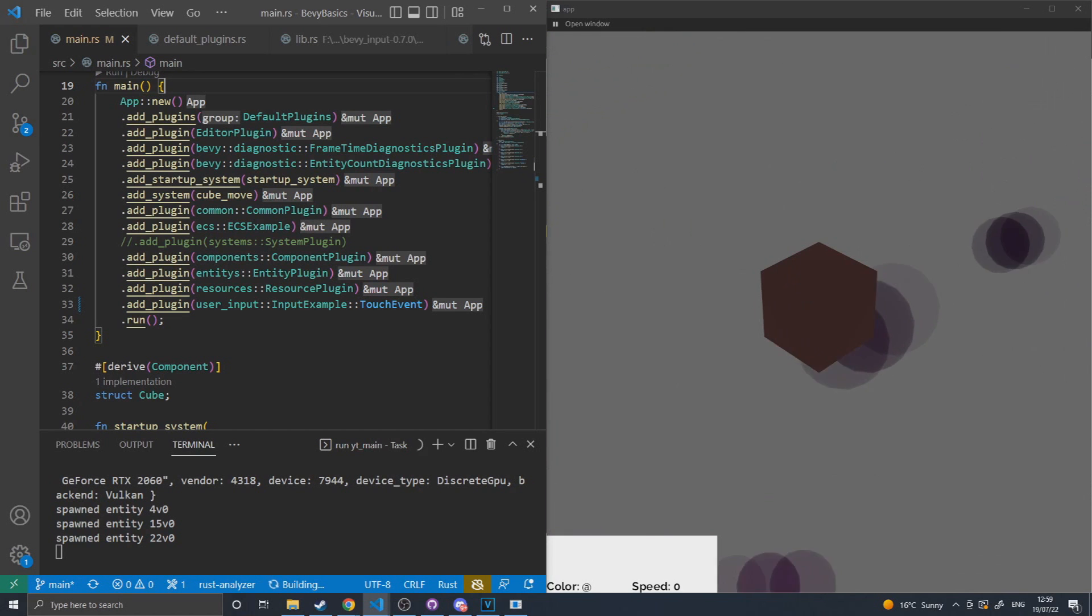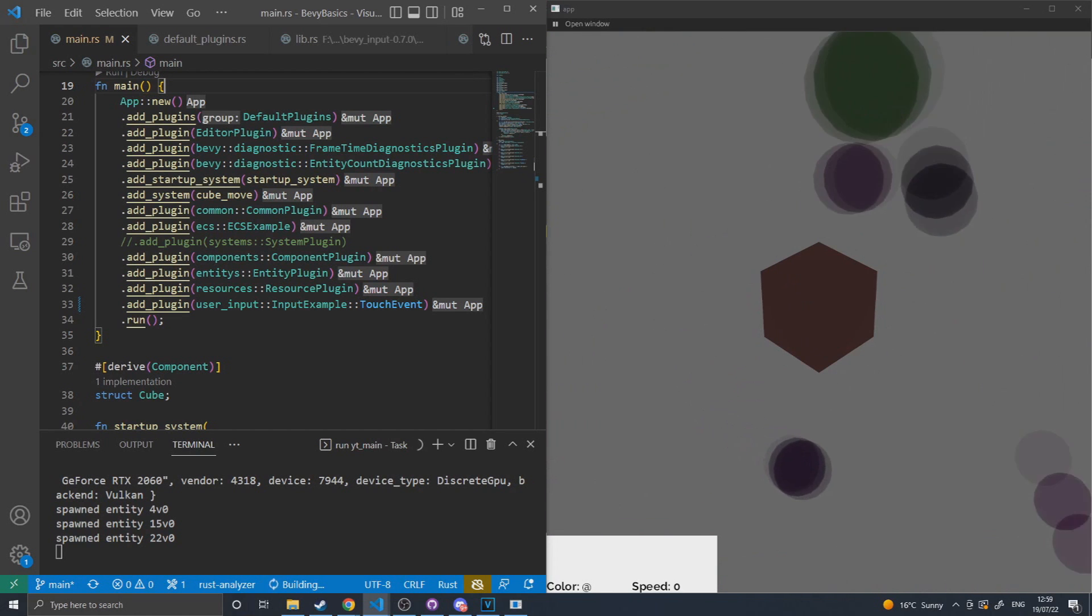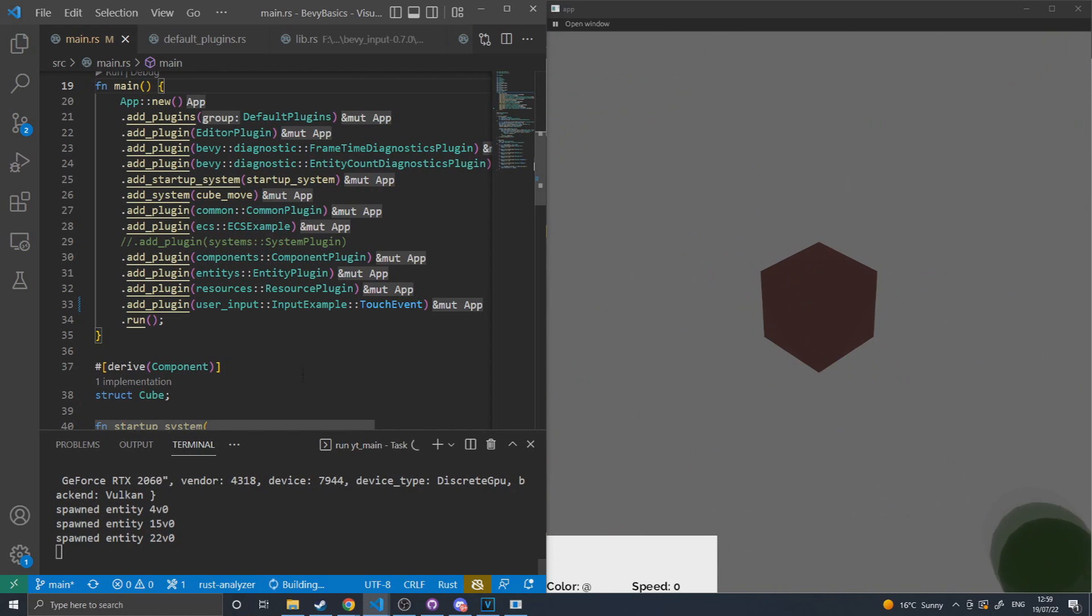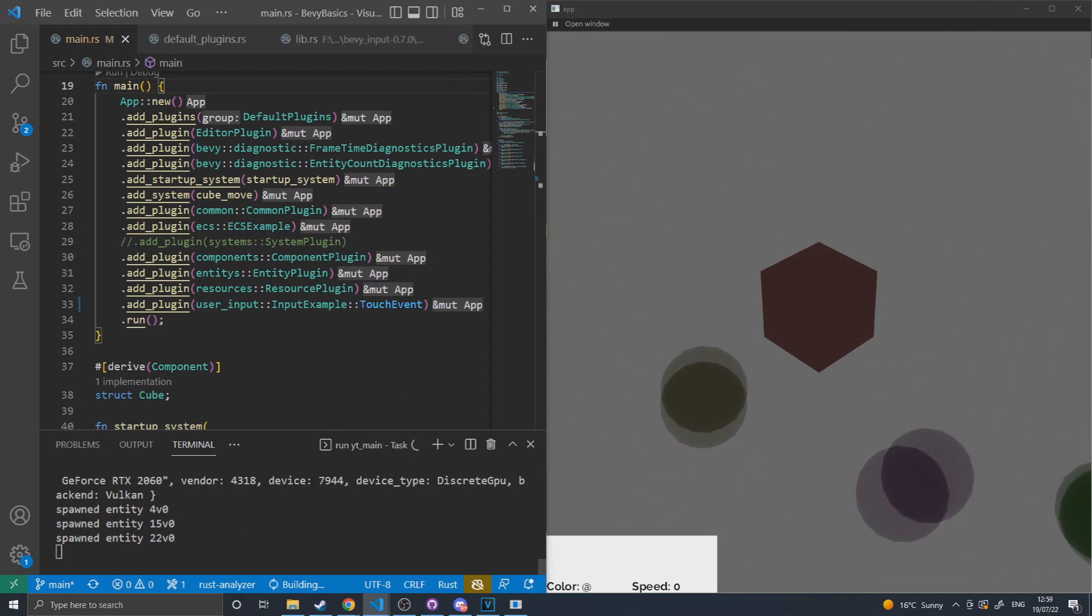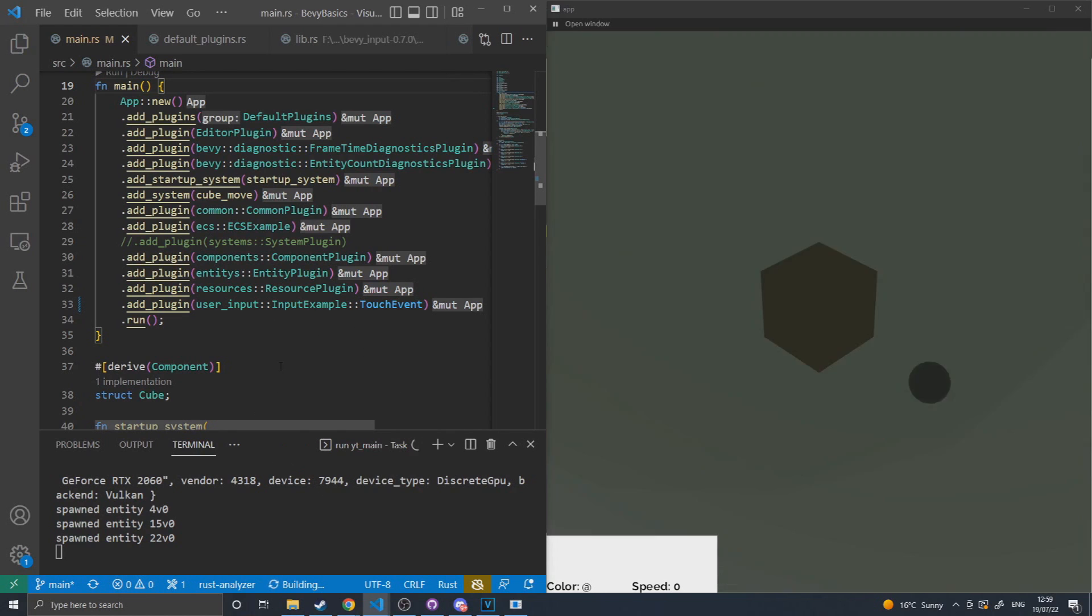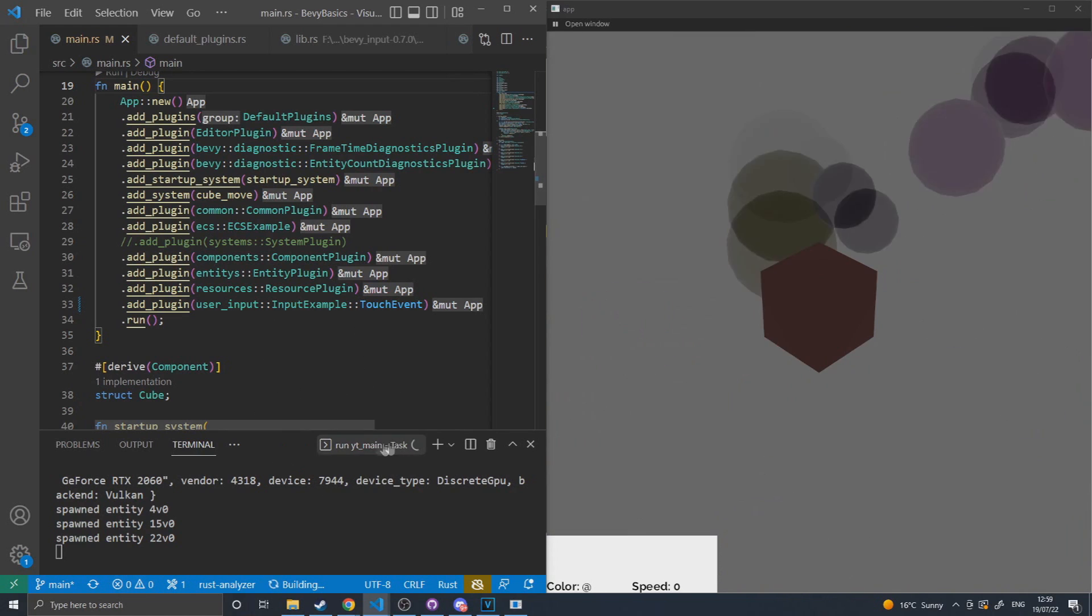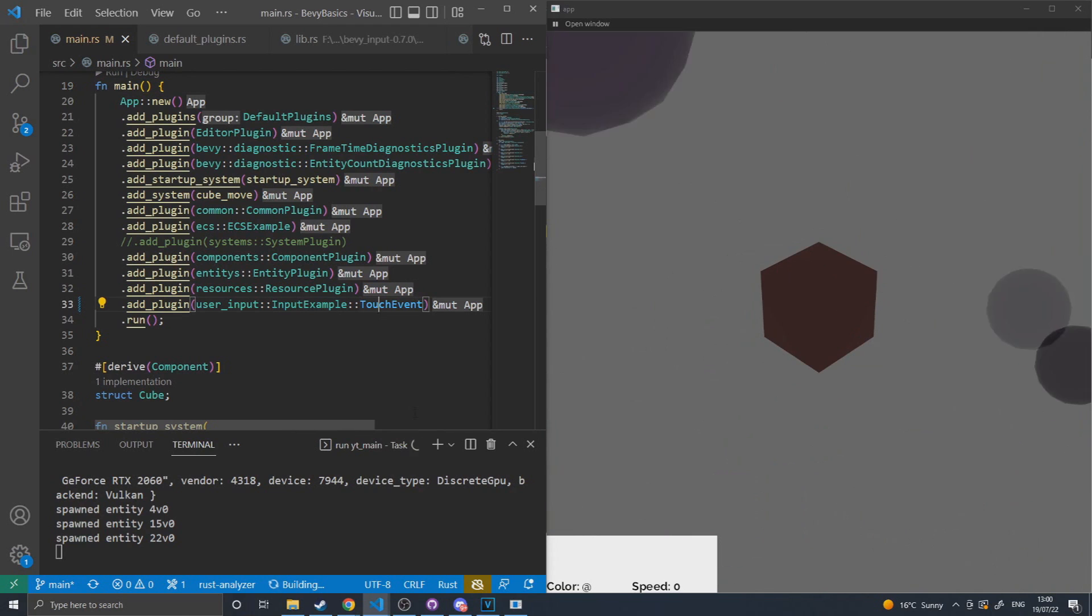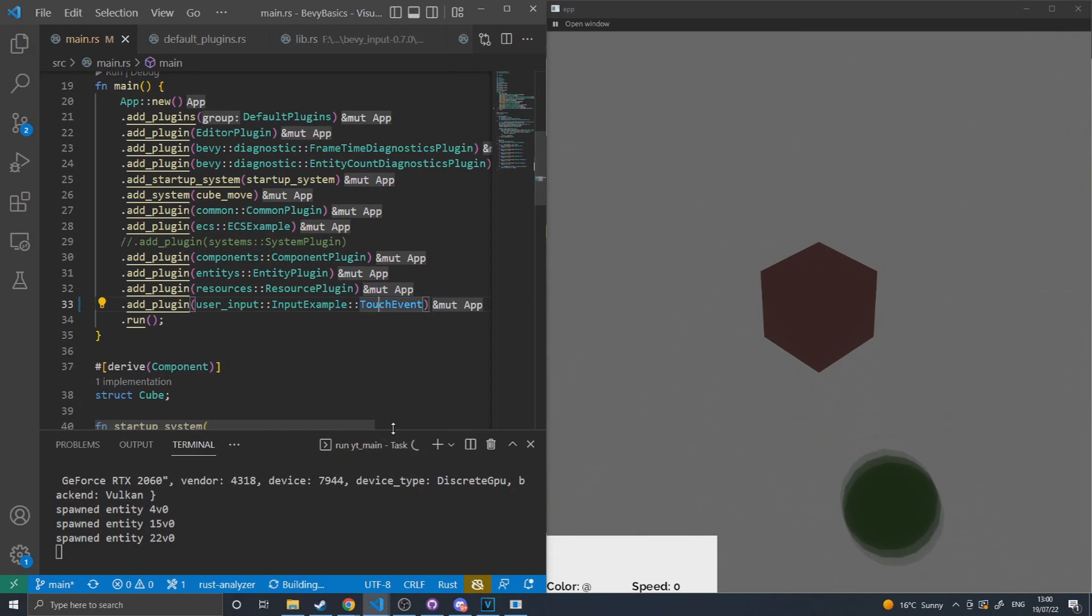Link in the description, you'll find my GitHub repository for Bevy Basics. When loading that up, you will find this example for user input. To immediately jump into the user input mode, simply set the input example to touch events.